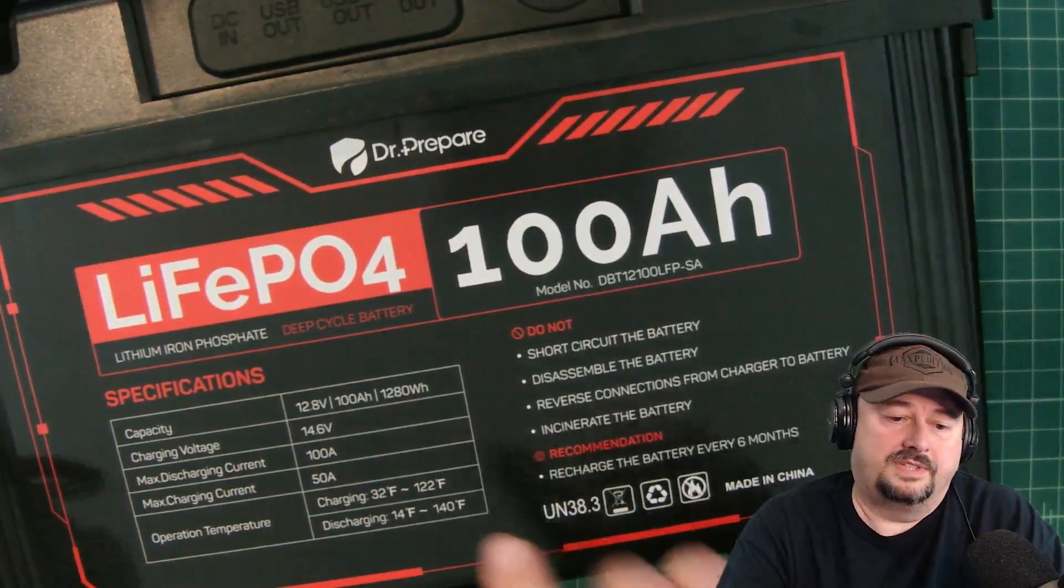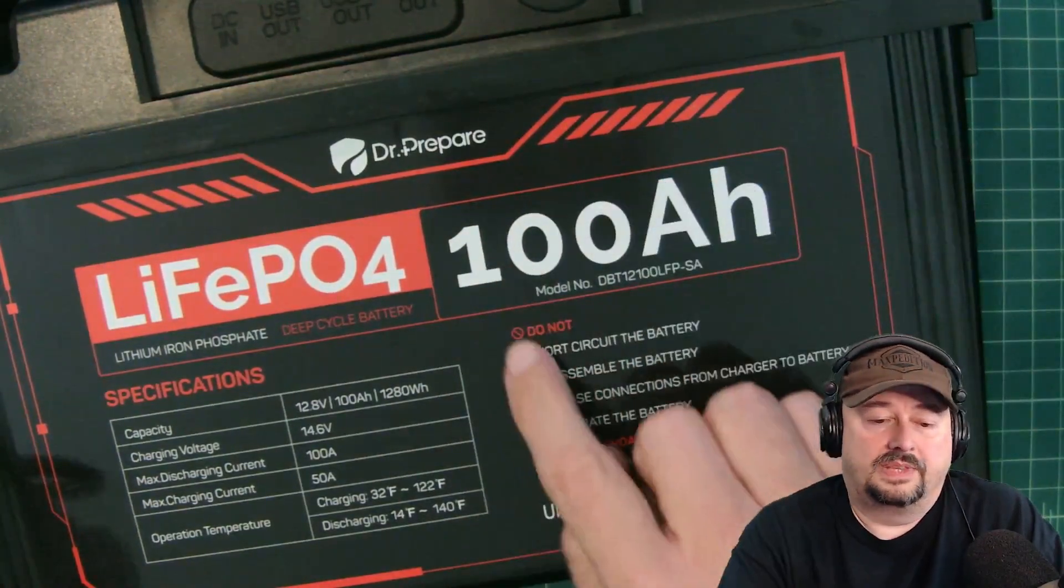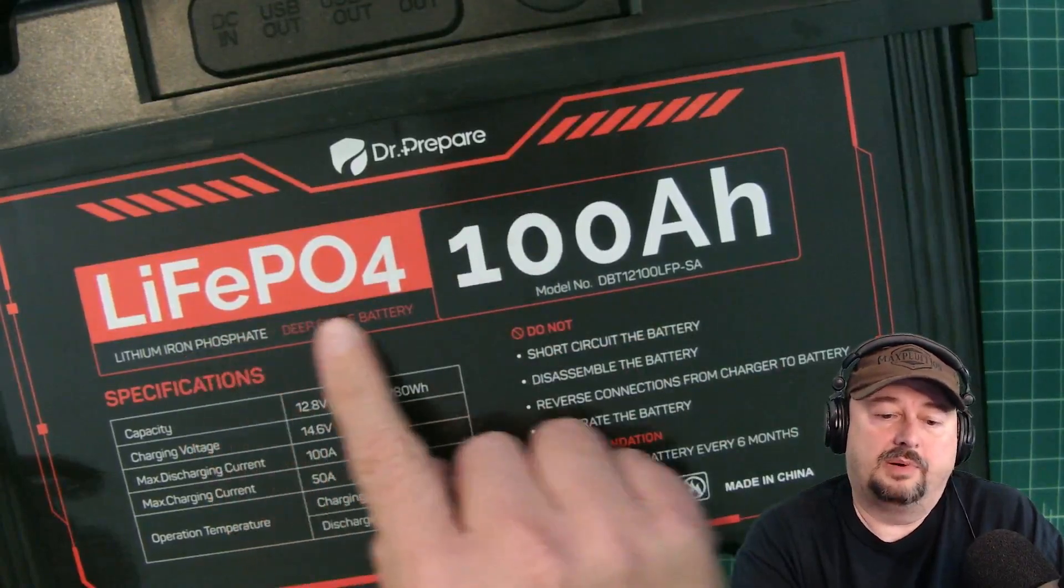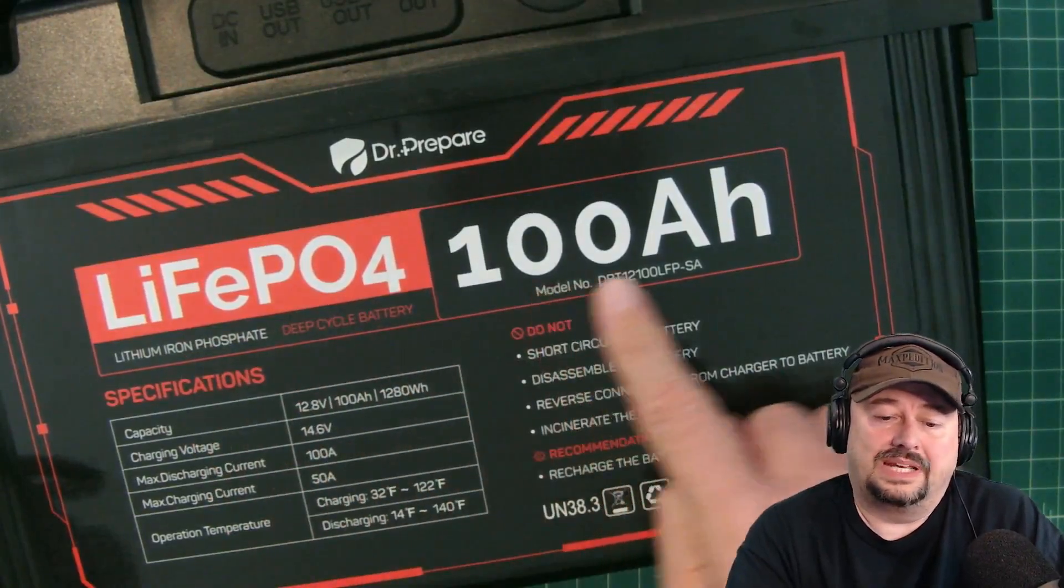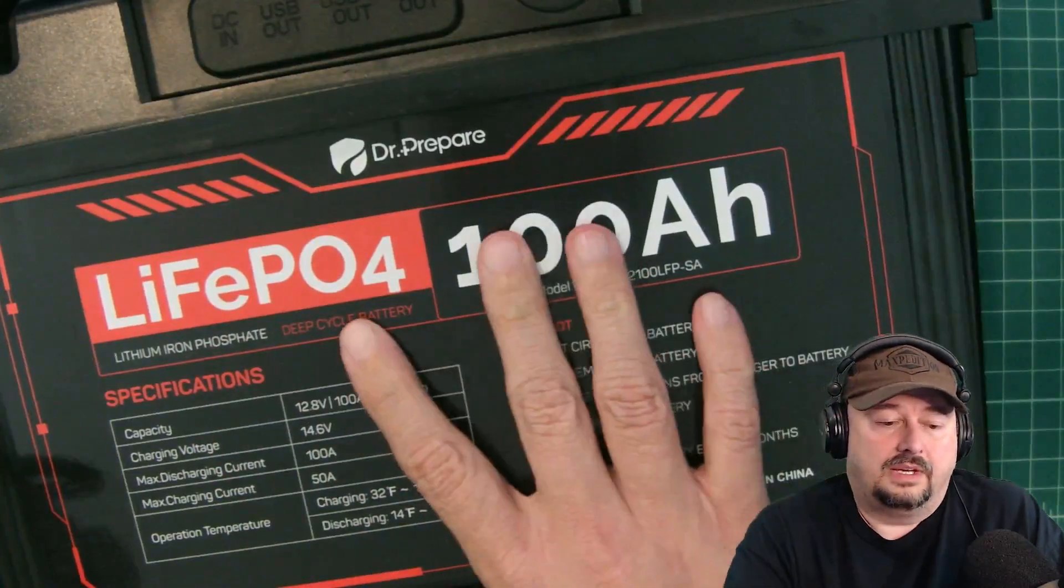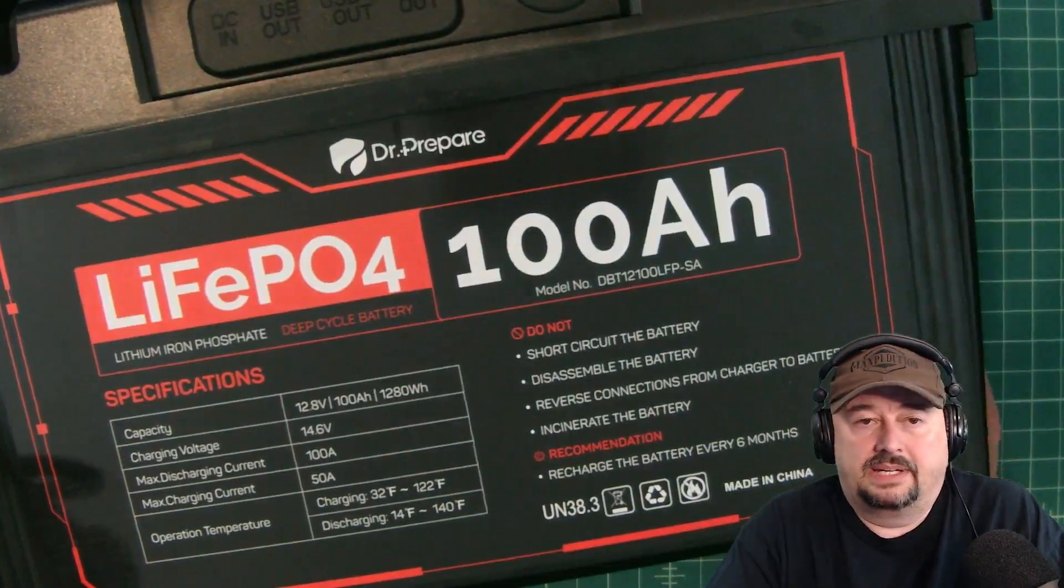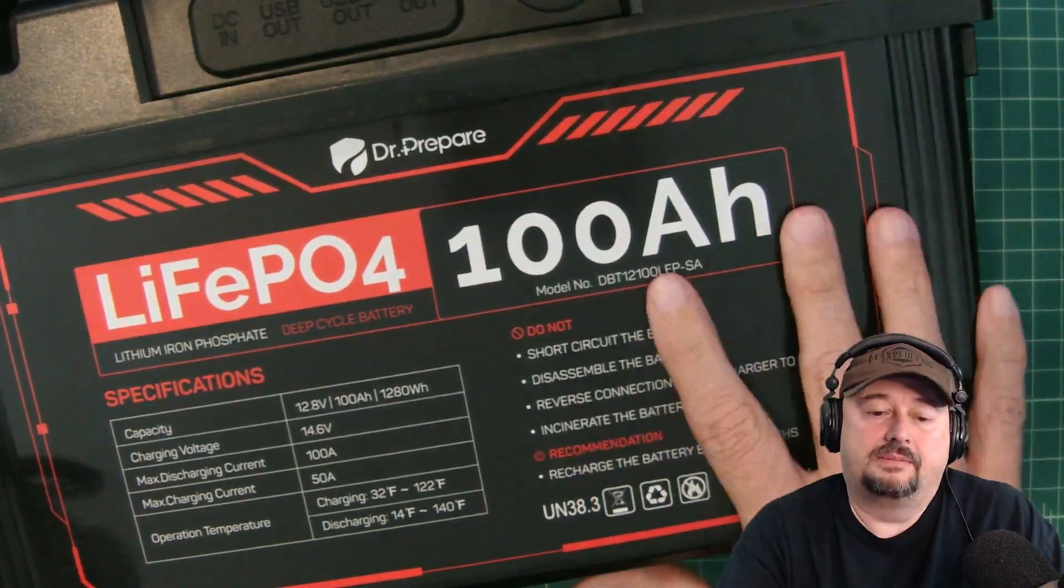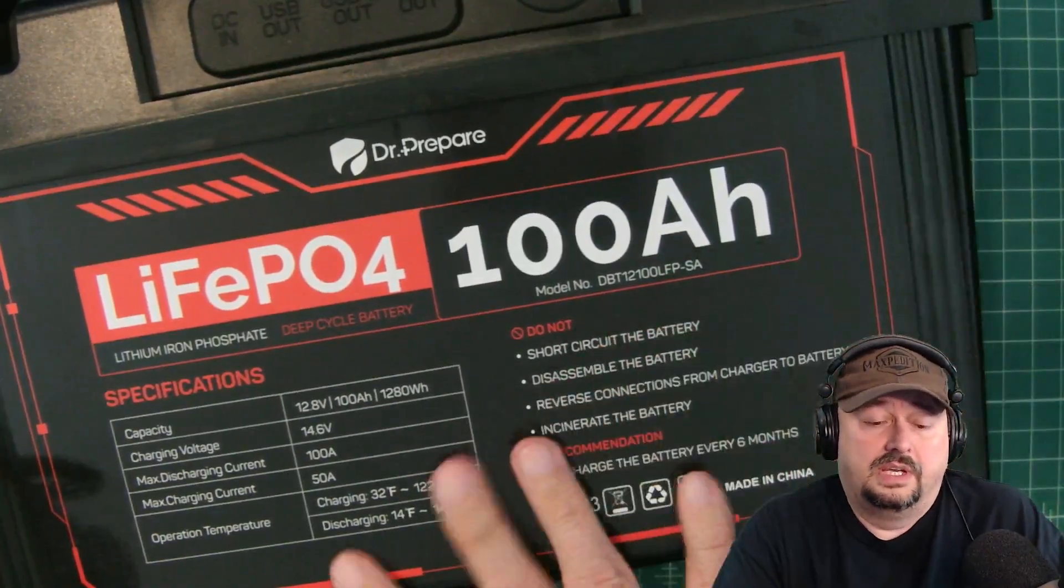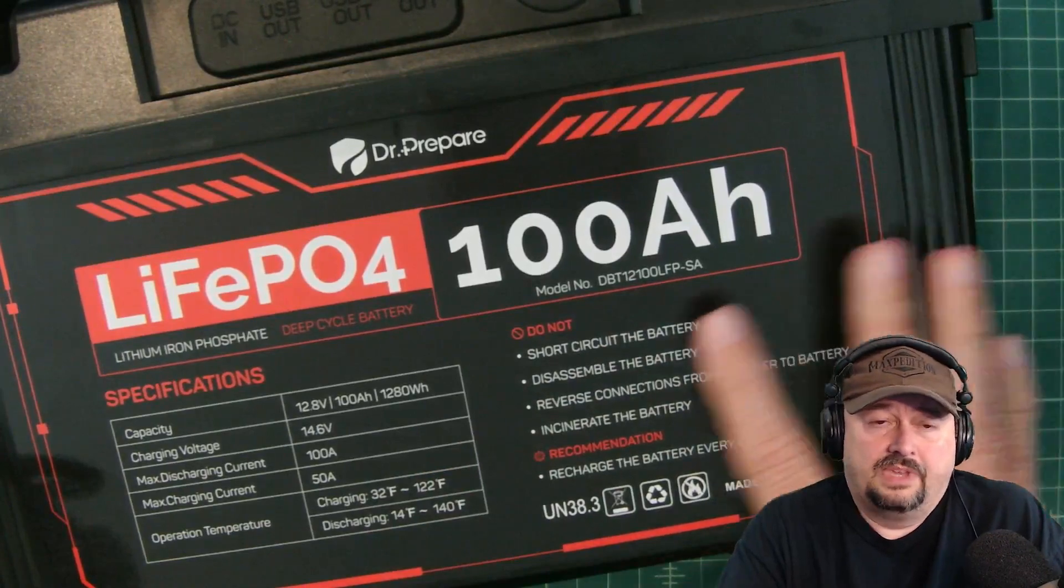All right folks, in this video we are going to be playing around with this Dr. Prepare LiFePO4 100 amp hour battery. I did want to say that I was contacted by Dr. Prepare and they sent me this battery free of charge in exchange for some video reviews.